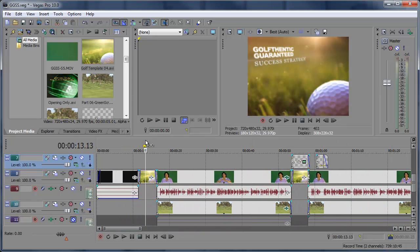So there you go, replacing multiple clips quickly in Sony Vegas. Hopefully you learned something today.